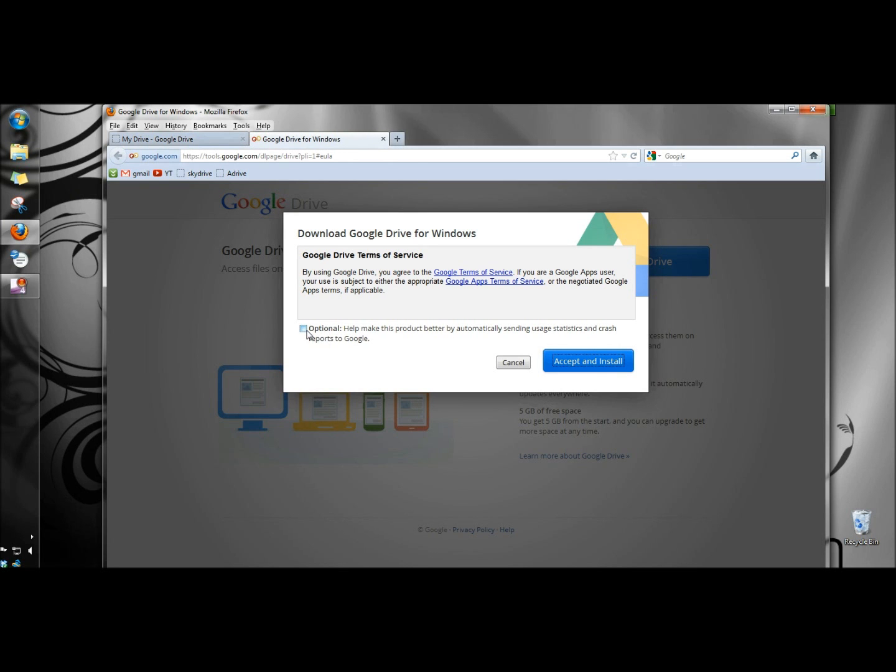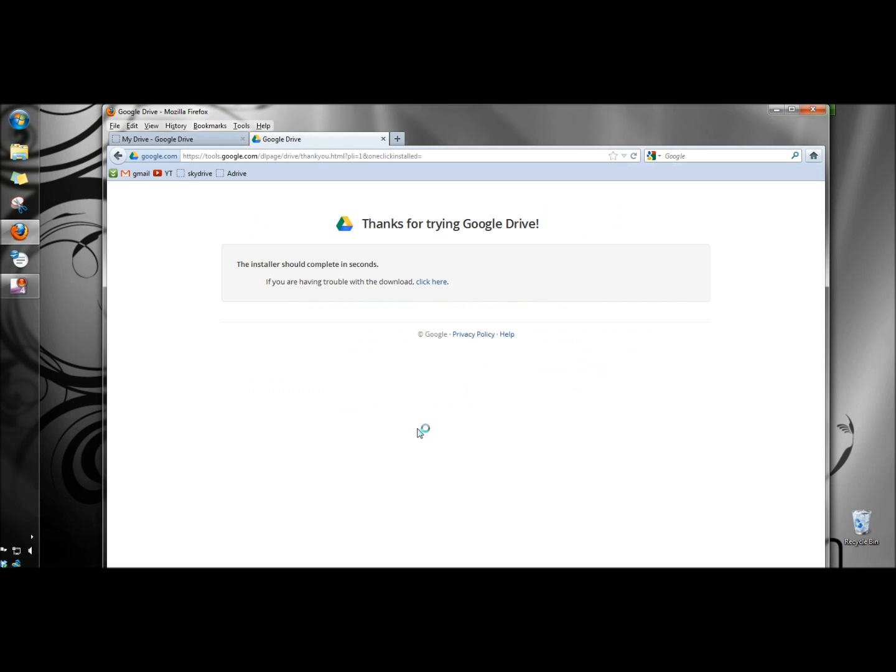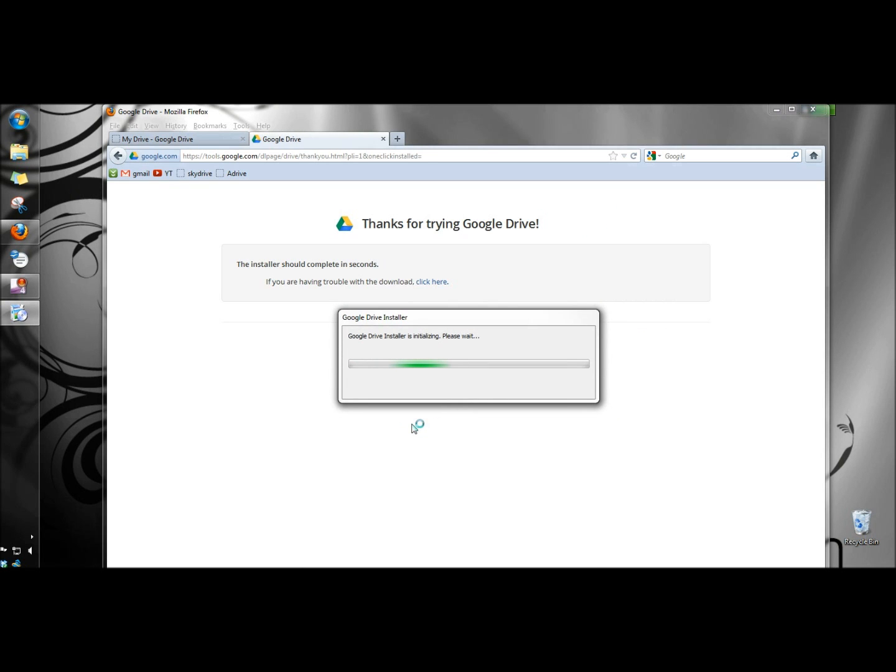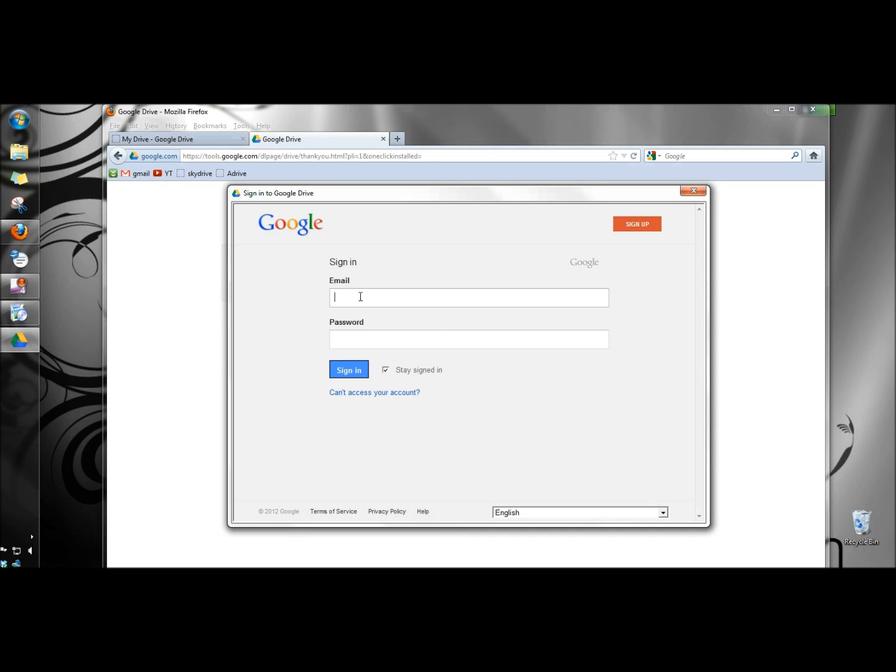I'm going to leave the check box unchecked and click accept and install. It's finished installing so now I need to sign in with my email and password.